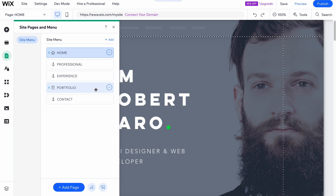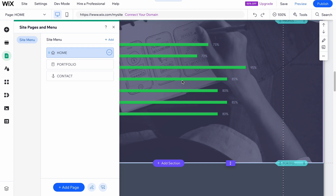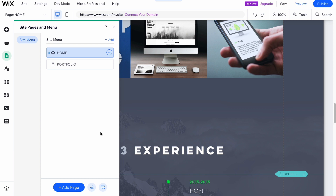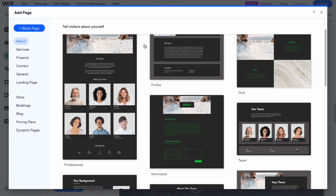Basically, anchors redirect you to a specific part of the website when you click them in the top navigation. I'd like to delete them. From this page we can also add a page at the bottom of the screen — we can add About, Services, Project, Contact, general landing pages, and so on, depending on your purposes.